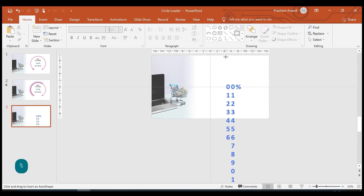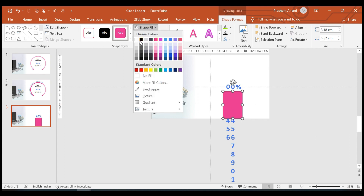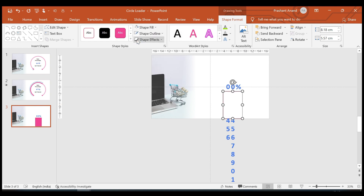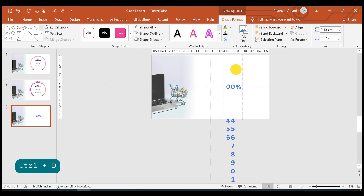Now let's add one rectangle here which will act as a cover. For the fill, I'm selecting the same background color — white. Then I'm creating one more copy and placing it on top.